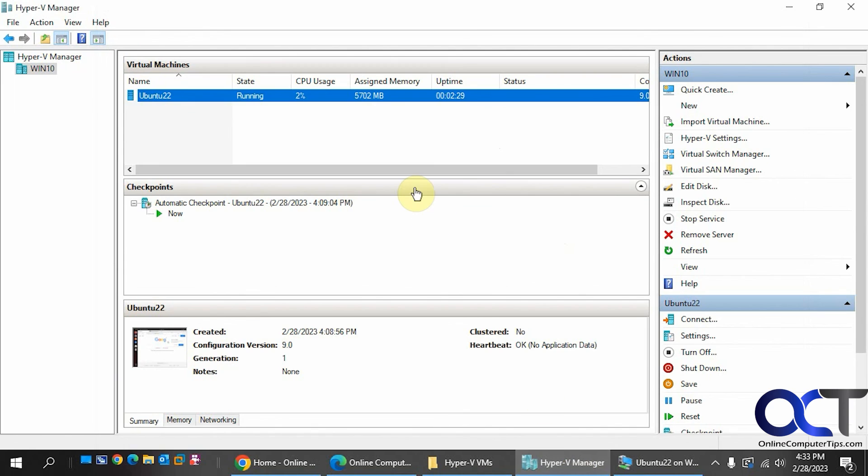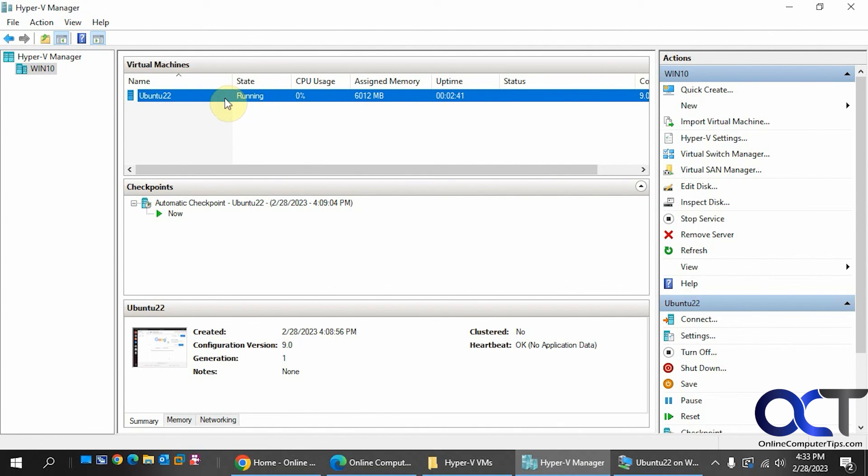Yeah, so once again, once you get Hyper-V installed and configured, just go through these steps to install your virtual machine and then you'll be up and running with Linux. And of course, you don't have to use Ubuntu. You can use whatever you like. You might have better luck with Ubuntu, but you could try different ones and see which ones work the best for you. Alright, thanks for watching and be sure to subscribe.